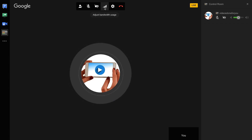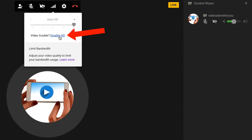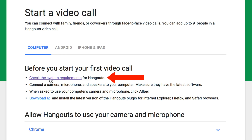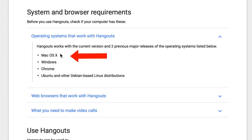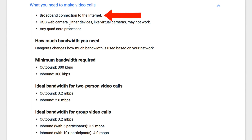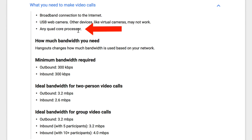If you're creating a live event from your desktop, you can choose the quality of your stream. Make sure you test before you start your live stream. If you're doing Hangouts on Air, you can adjust the bandwidth usage — just tap this icon, it says video trouble, disable HD. You can adjust your video quality to limit your bandwidth usage. Check the system requirements for Hangouts: operating systems include macOS, Windows, Chrome, or Ubuntu. You need to use Google Chrome, Internet Explorer, or Safari. For video calls you need a broadband internet connection, a USB webcam, and a quad-core processor.